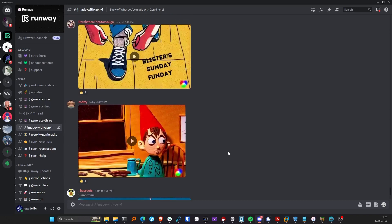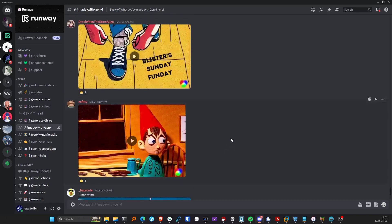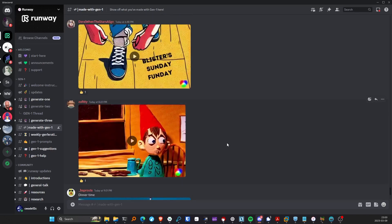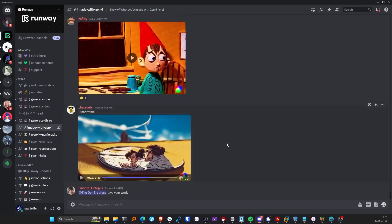Alright, we've had fun here. Check out Runway's Gen 1 — I'm sure you guys can come up with a lot better stuff than I was able to. I'm going to play around with this, investigate some good prompts to use, better angles, and see what else I can come up with. So until next time, see you guys later. Bye.